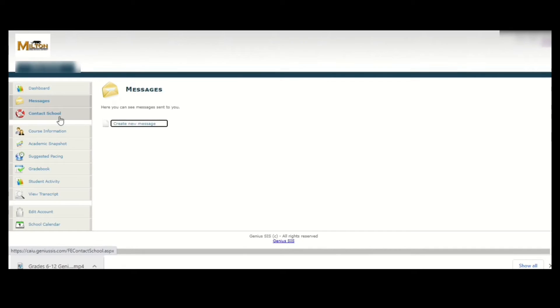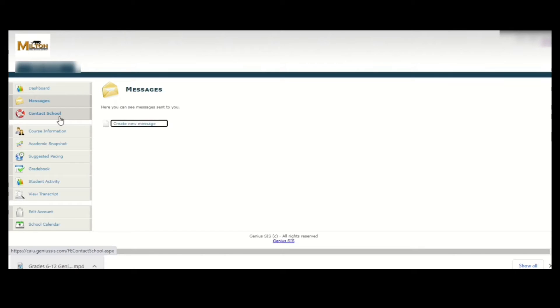The third item is where you would click if you wanted to contact the school. This will open up an email message area where you can quickly send off any questions or concerns you may have right to the school.